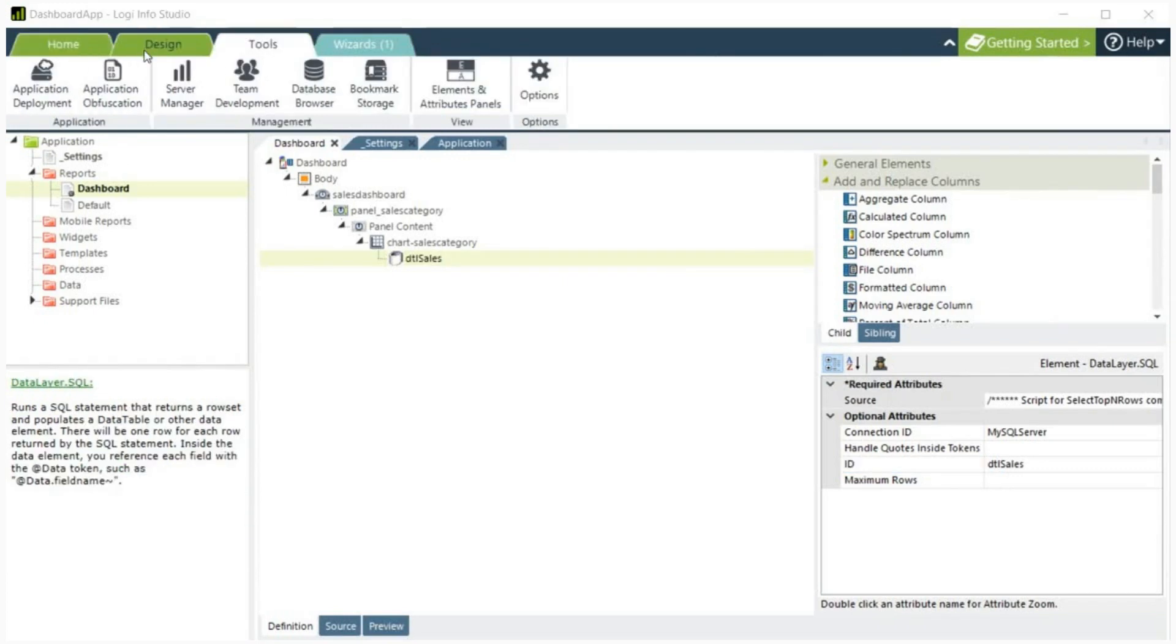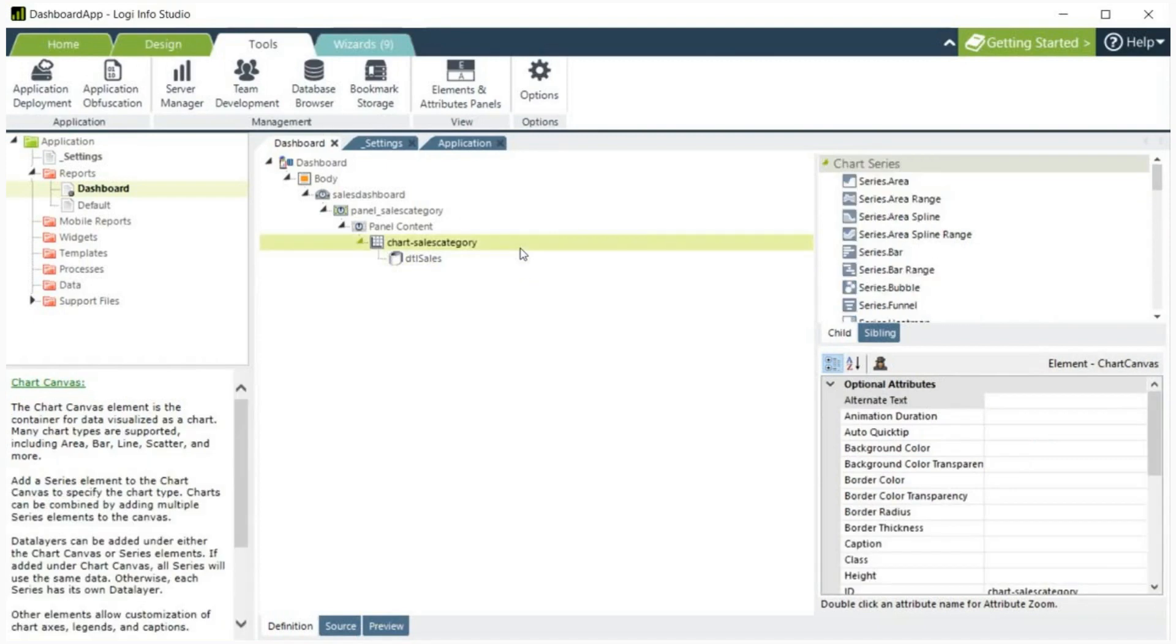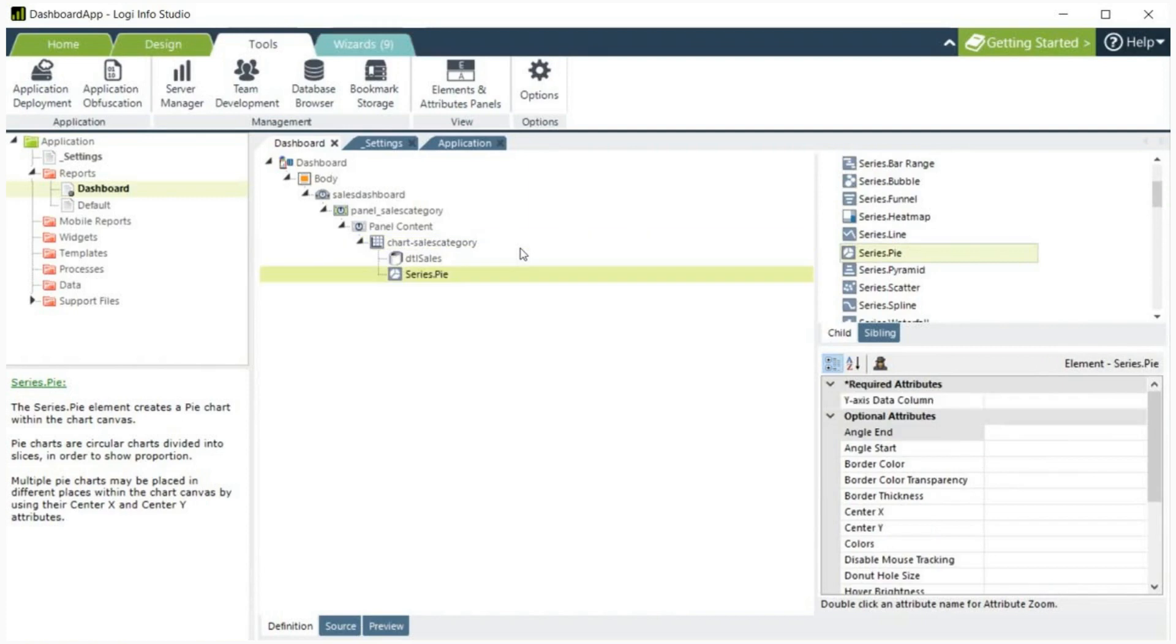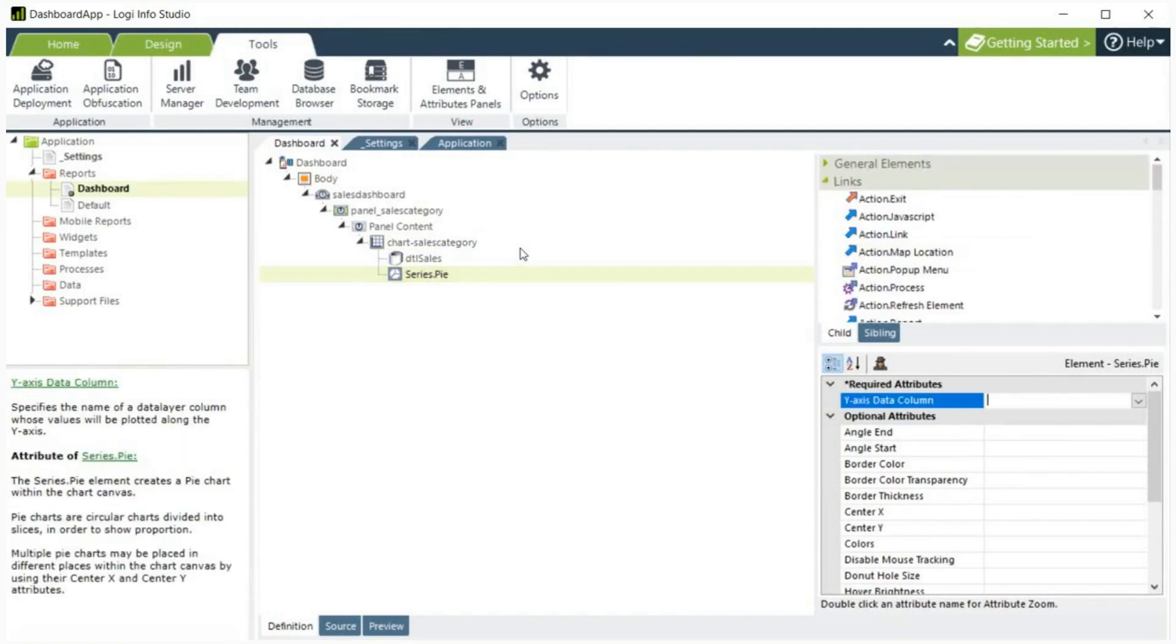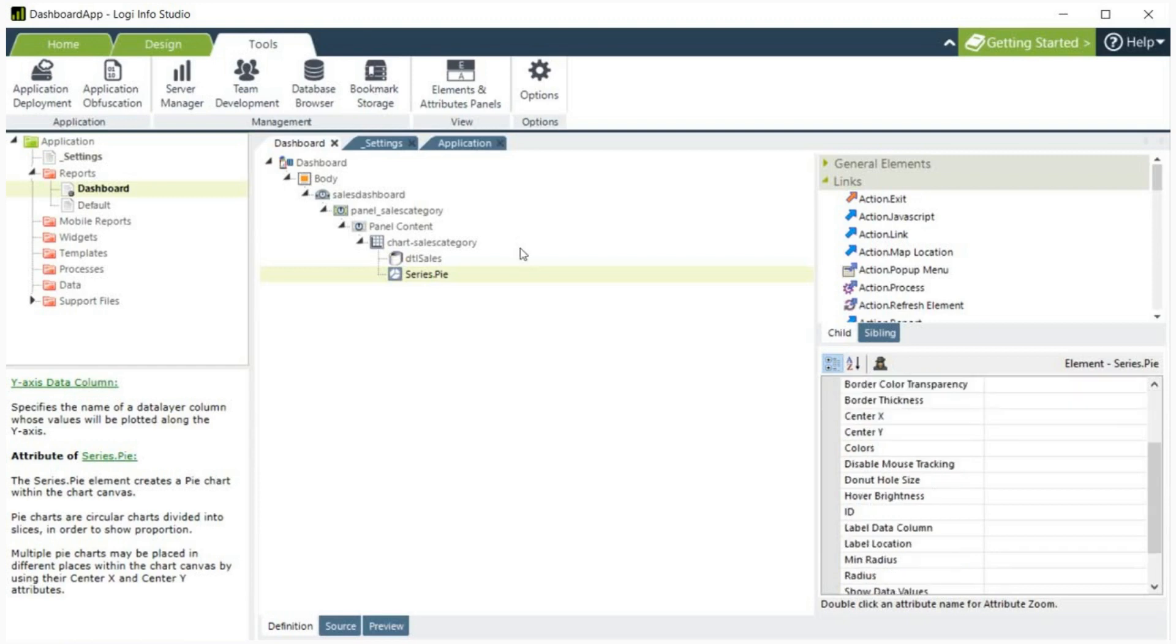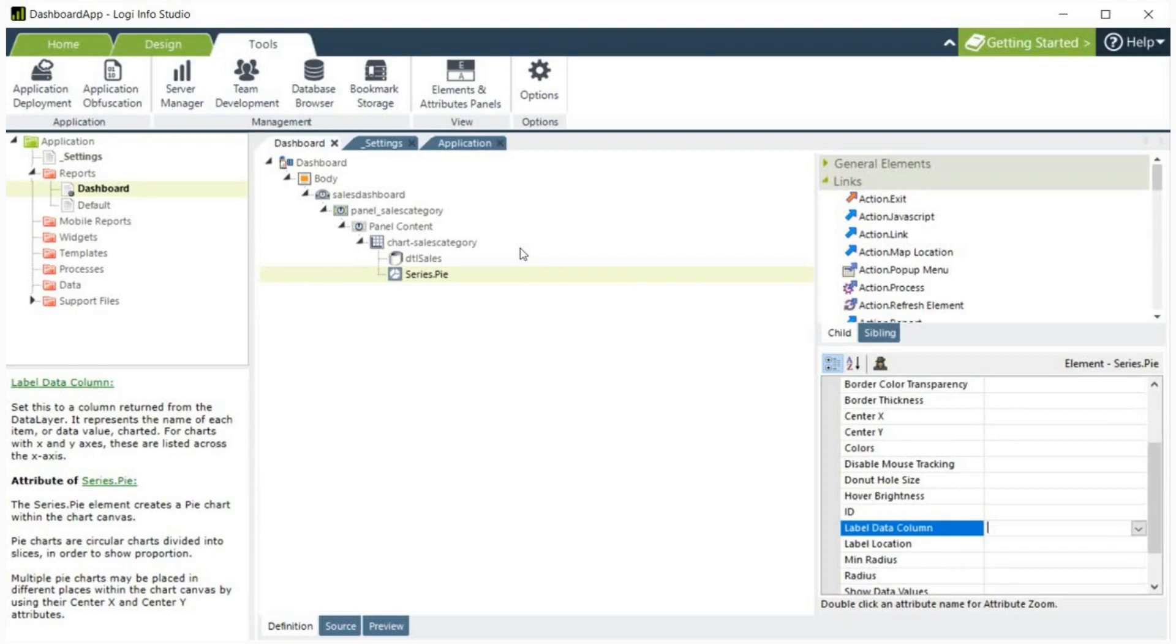Next, we are going to add a pie chart. To do this, first click on the chart canvas element. Then, from the options on the right, add the pie chart. For the required attributes, specify the y-axis. We will select line total. Then, we will add a label in the label data column. Let's select category name.